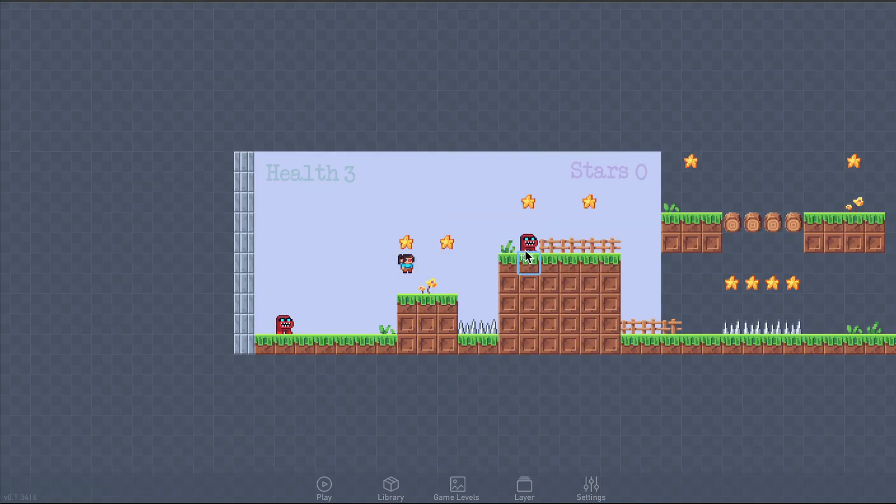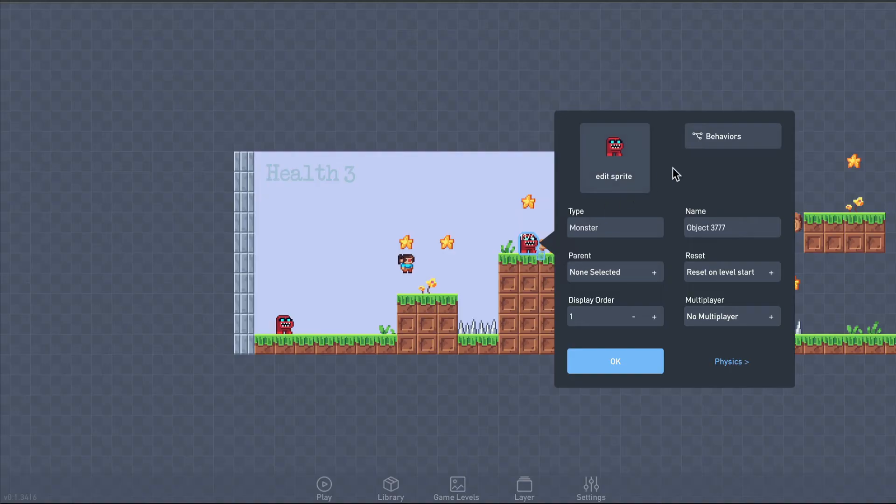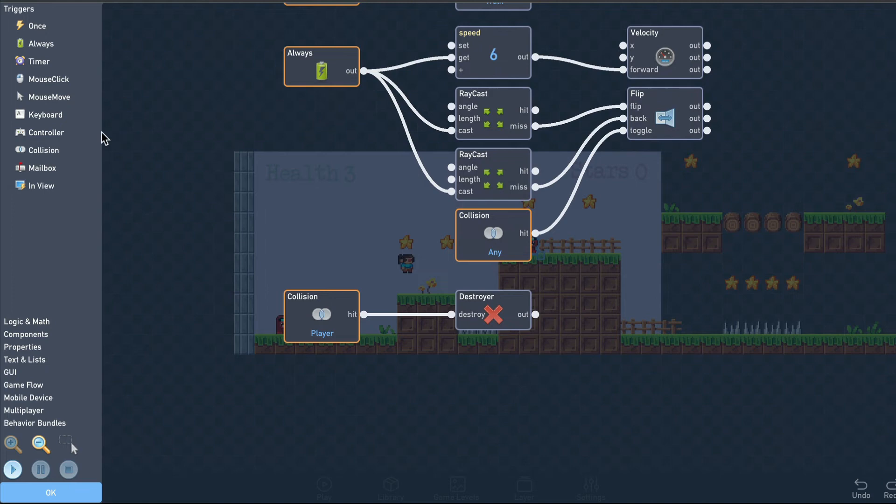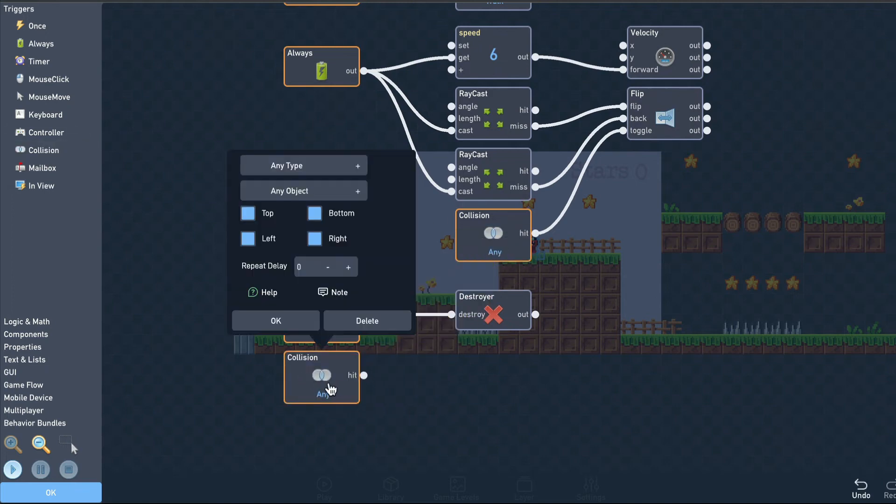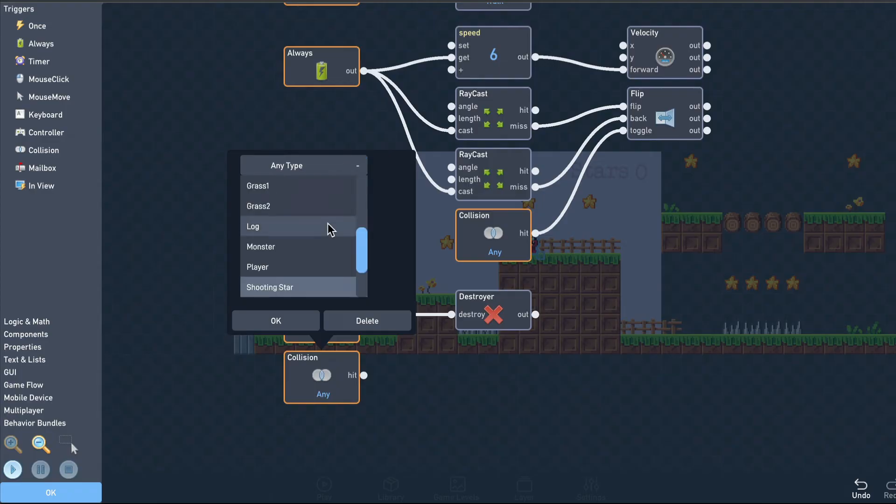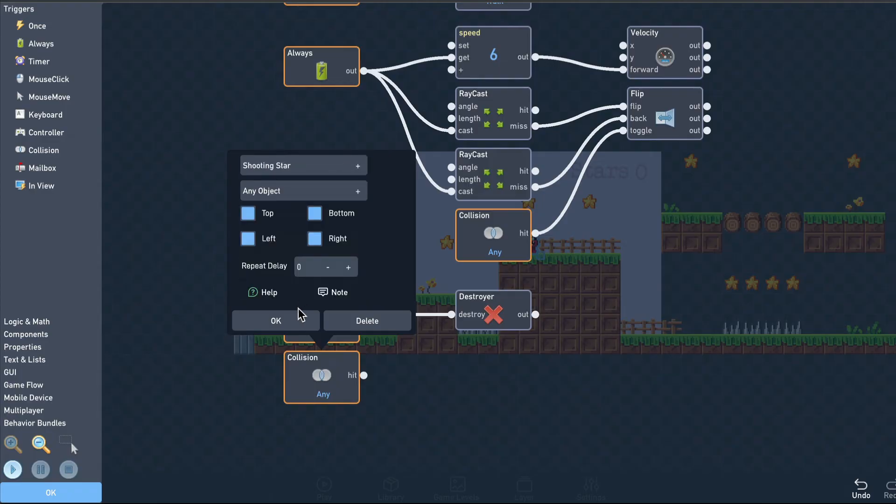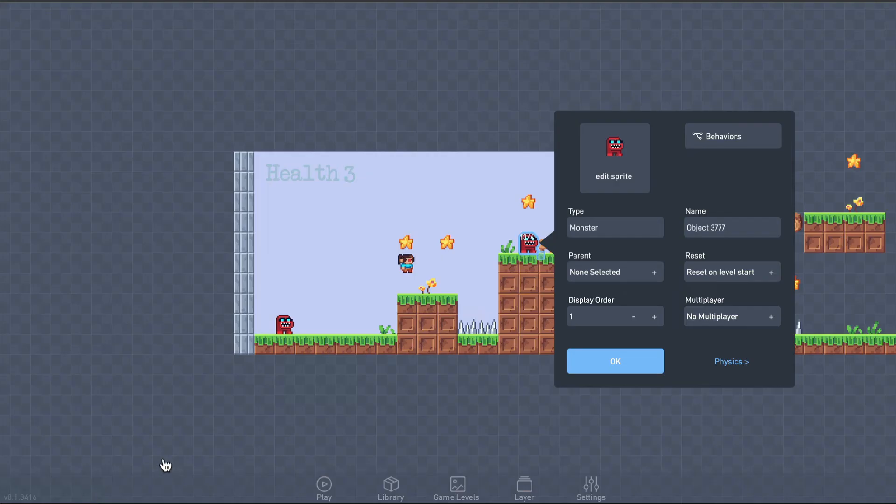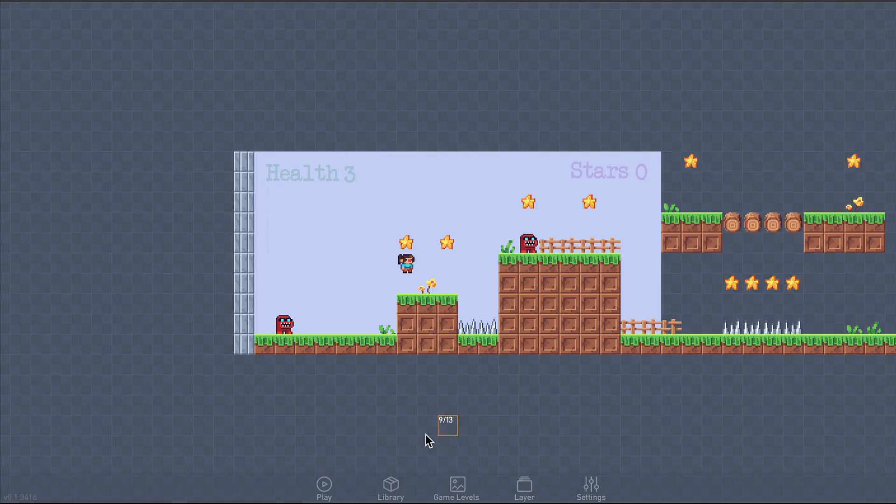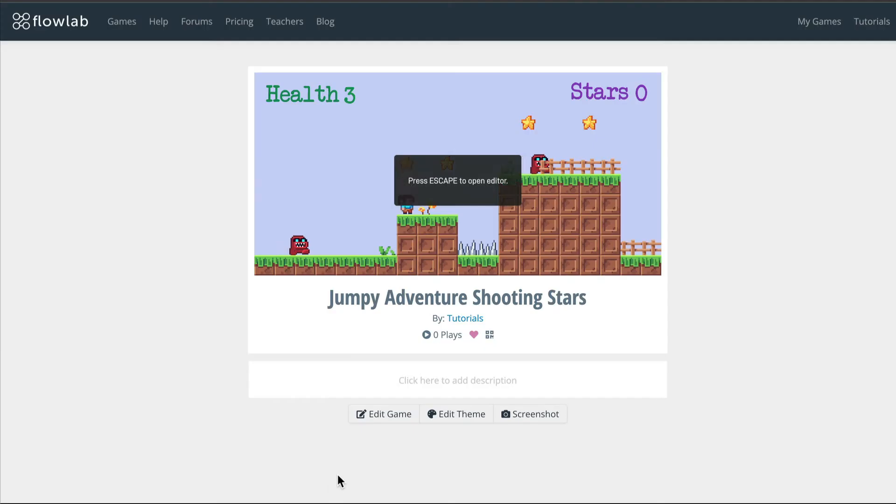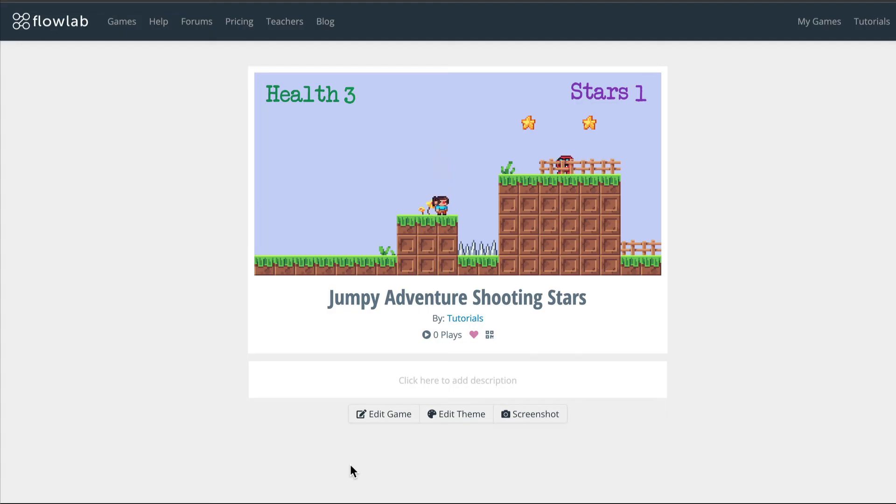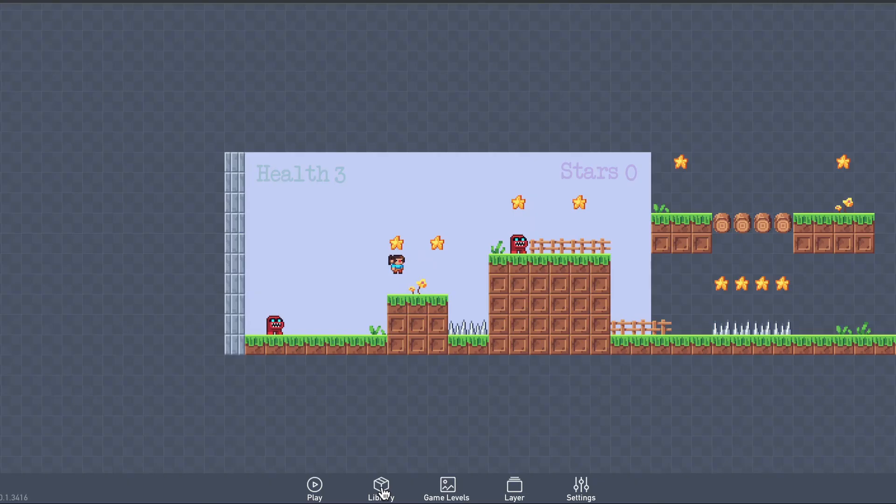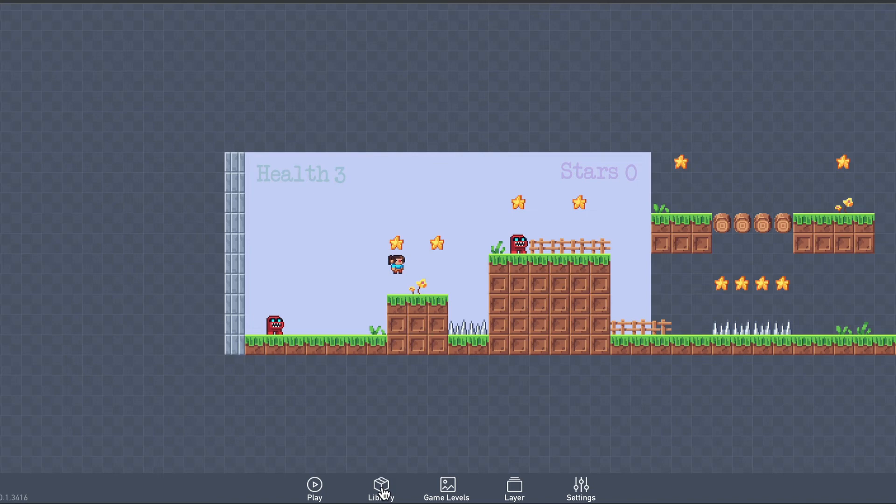Next we can add a collision trigger to the monster logic so that the stars destroy them. Okay, so at this point, everything's working, but it feels a little flat. Let's make dispatching the monsters a little more interesting by making them fall away when they get destroyed. To do this, we'll make a new object called Falling Monster.